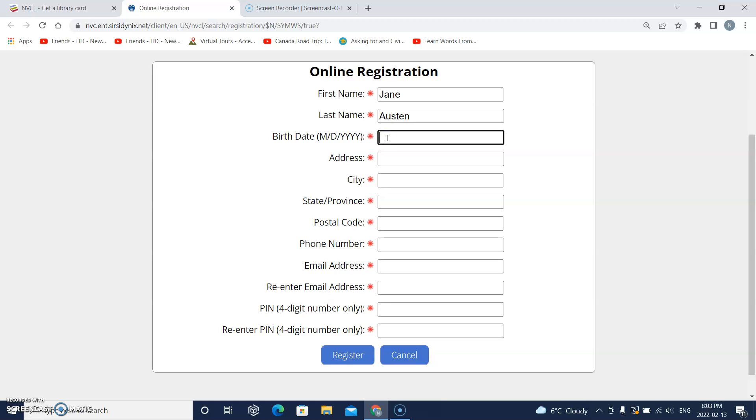So I will click on this box and put the month I was born, August, slash, the day I was born, 13, and another slash, and then the year I was born, 1984.